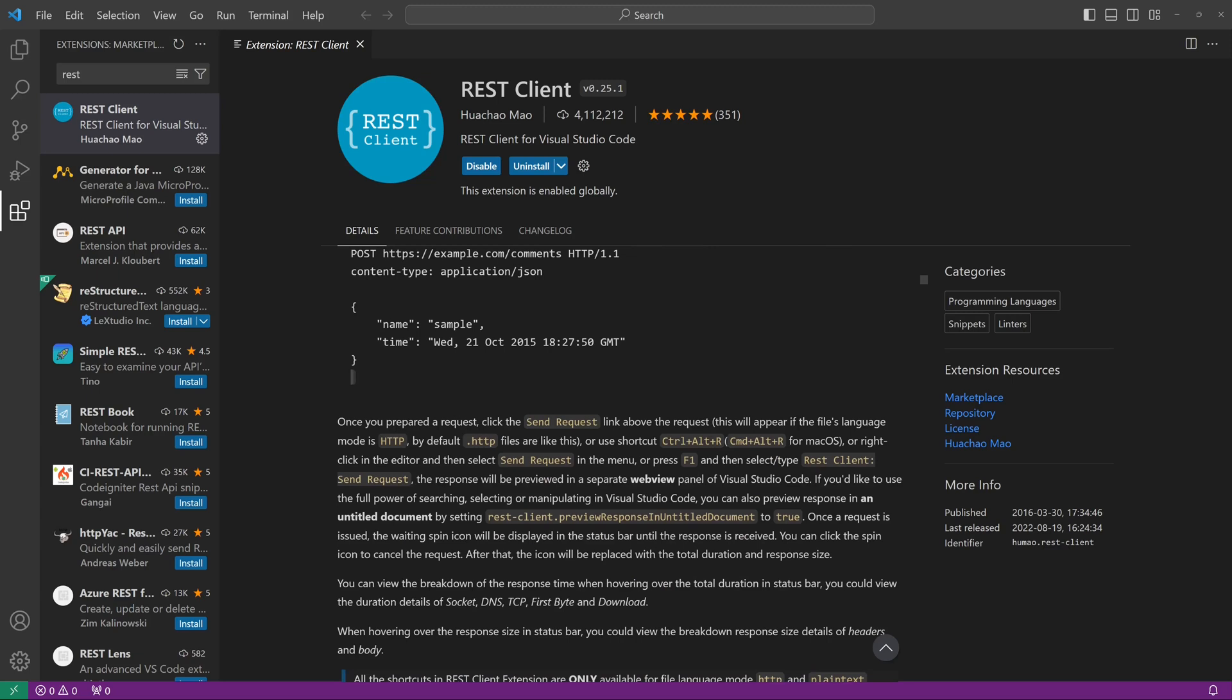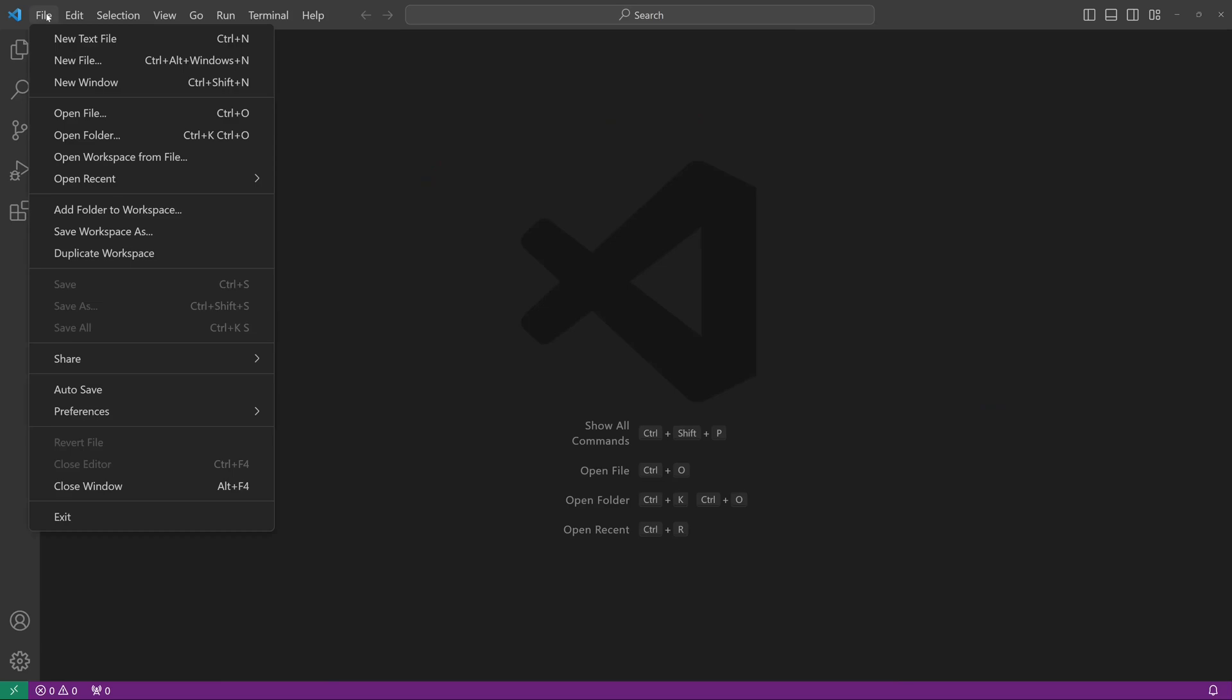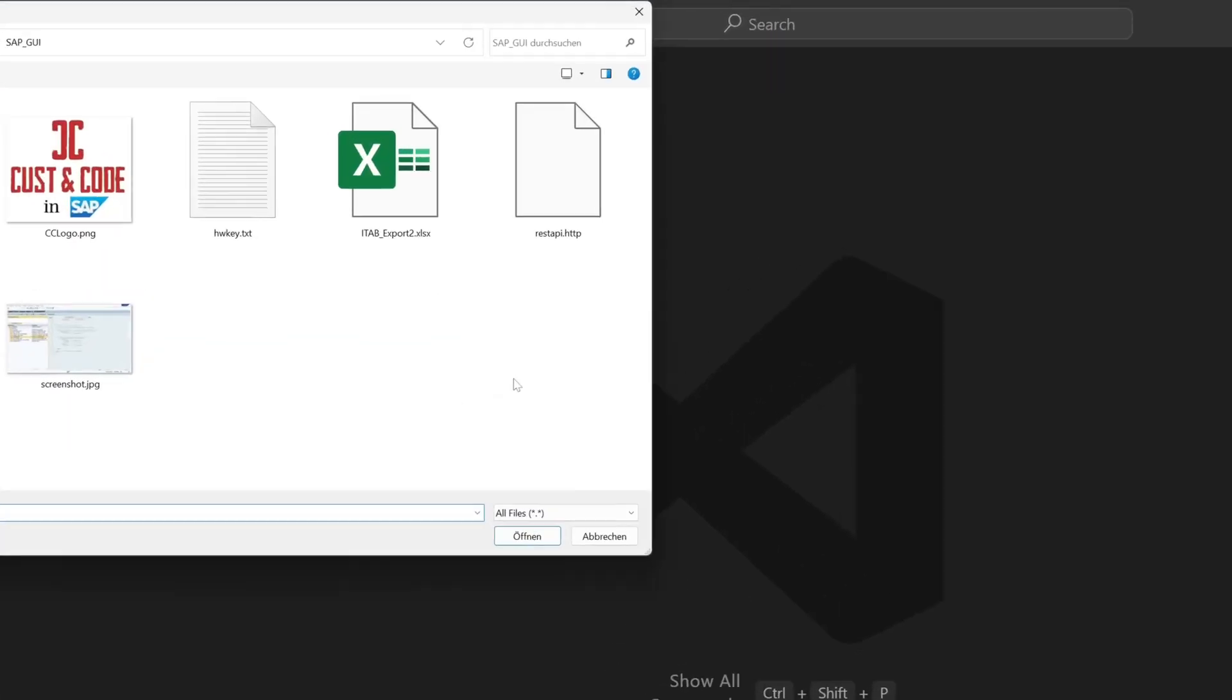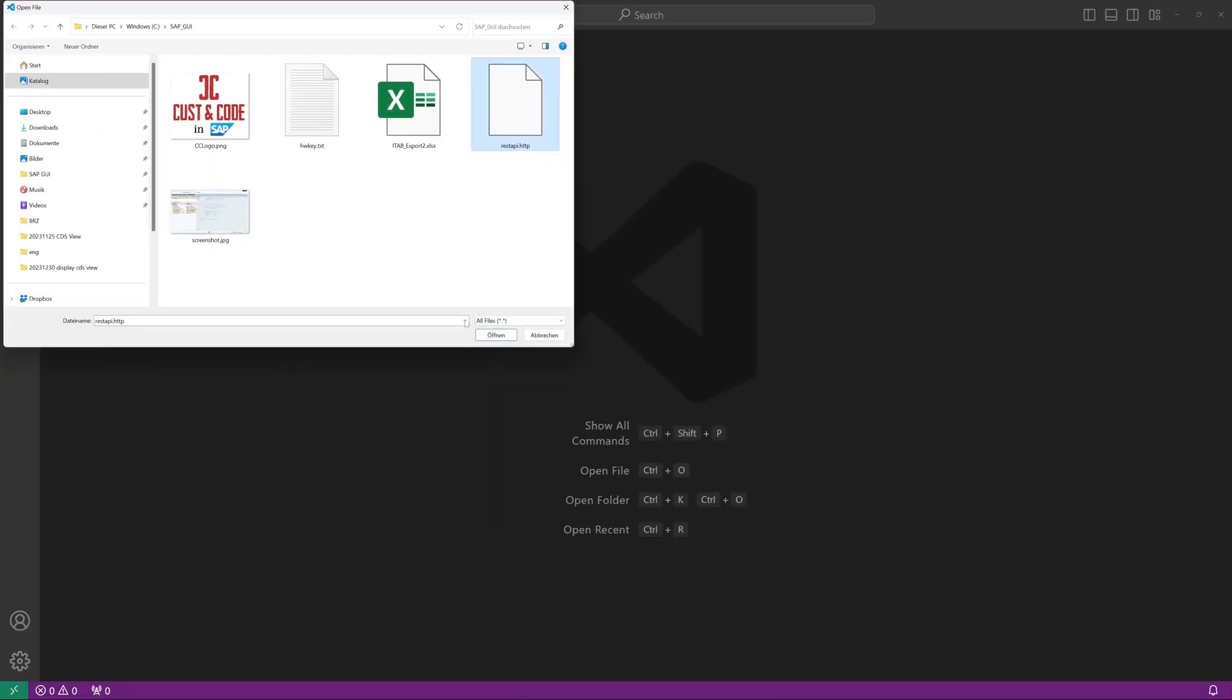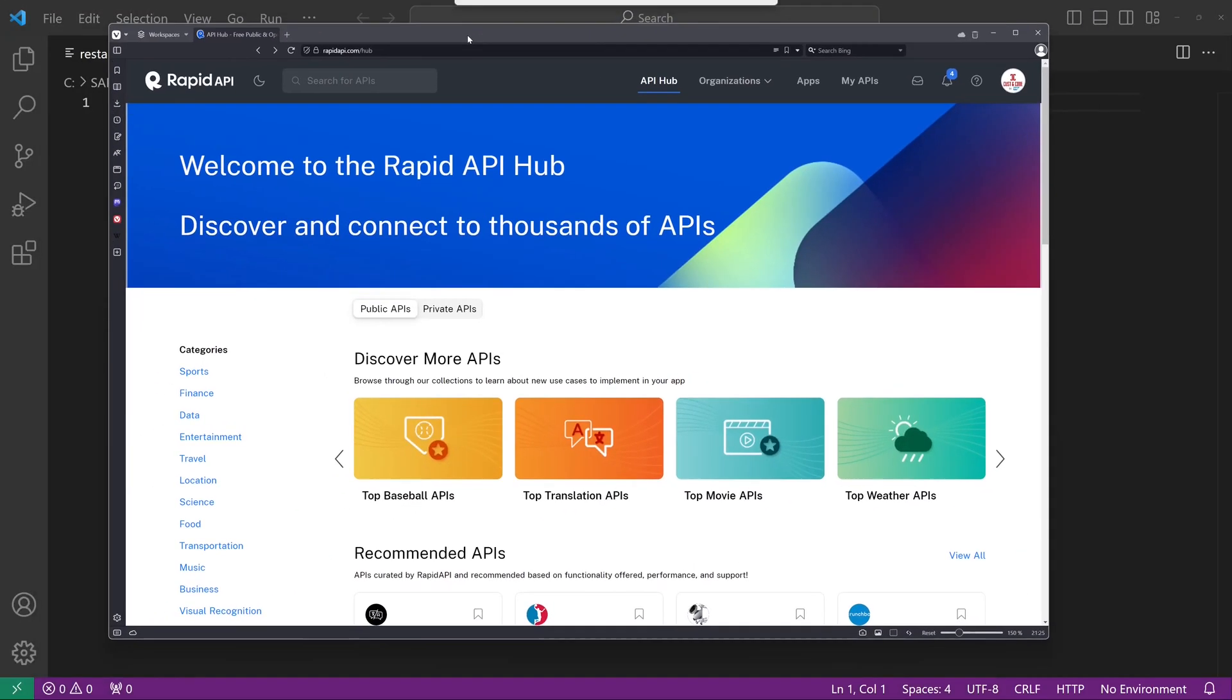So let's close this tab, go back, and open a new text file. Click here and open file. I open the file REST API.http, and now we can check some APIs.